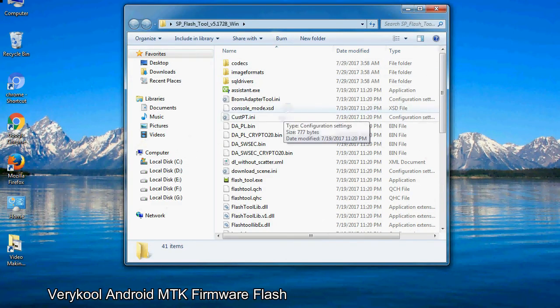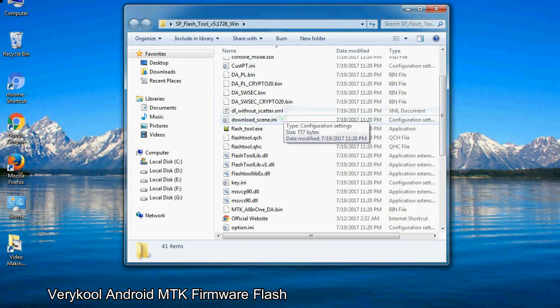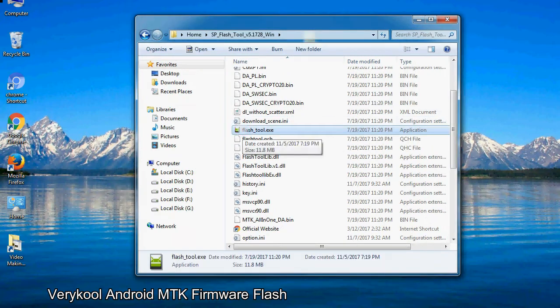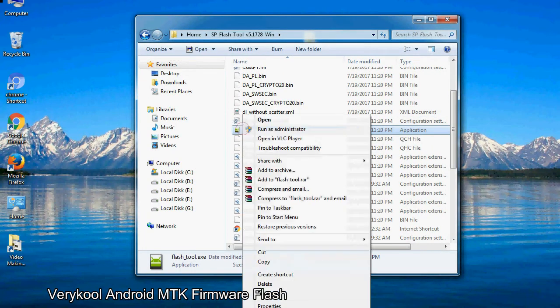Now, right click on flashtool.exe and run it as administrator to start.